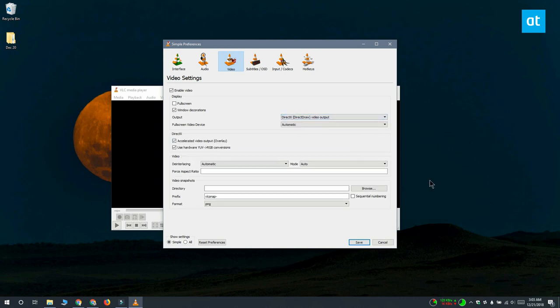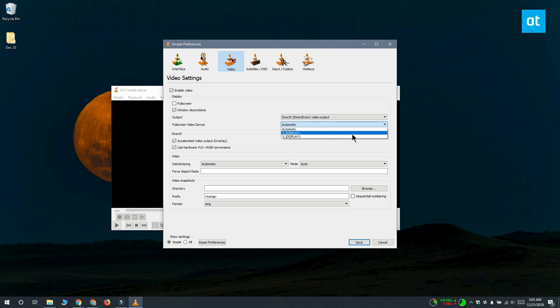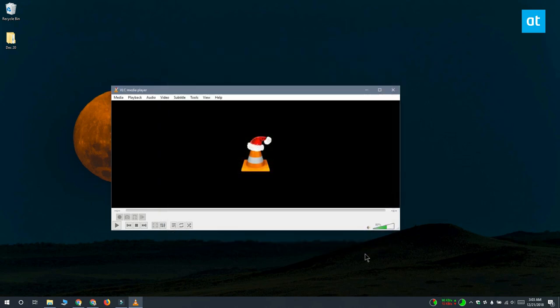Once you've done that, open the Fullscreen Video Device drop-down and select the display that you want to assign VLC Player to. If you leave it at default, it's always going to open VLC Player on your main display.